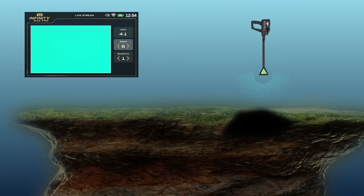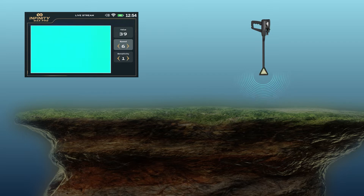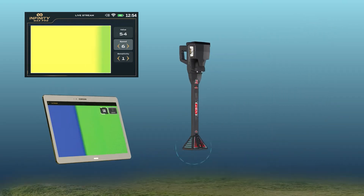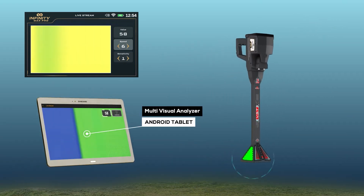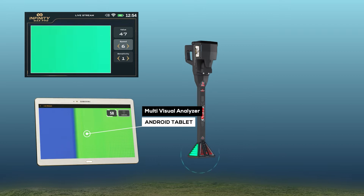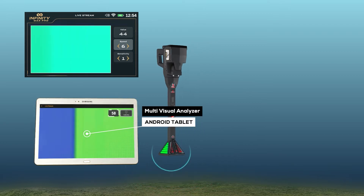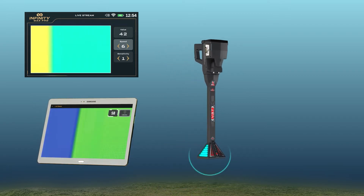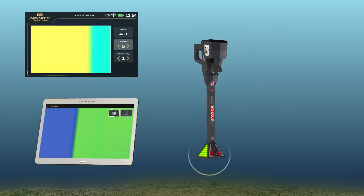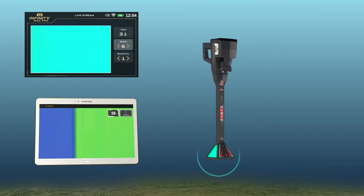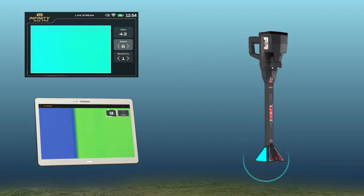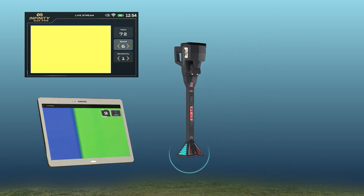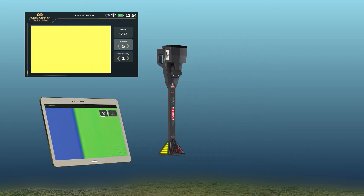In conjunction with the color-changing indicator, the device will make sound tones according to the type of target whose signal was captured. The user can also see a visual representation of the signals captured on any supported Android tablet via the Multi-Visual Analyzer, which displays the signal plot in a graph. The graph color changes in a similar way depending on the type of metal or target.